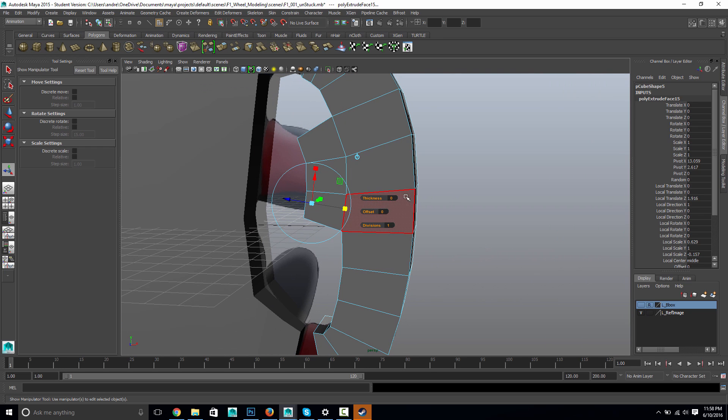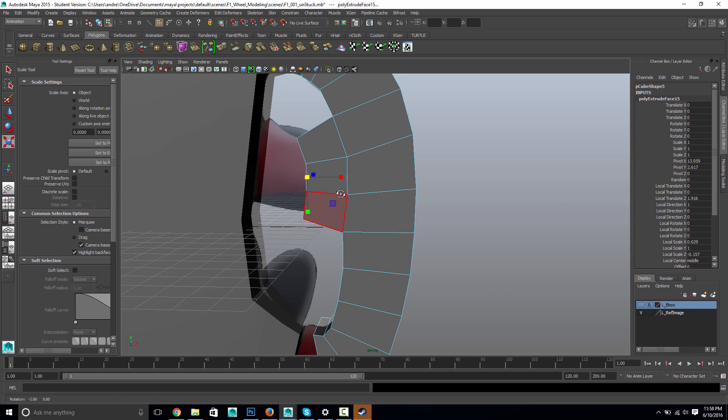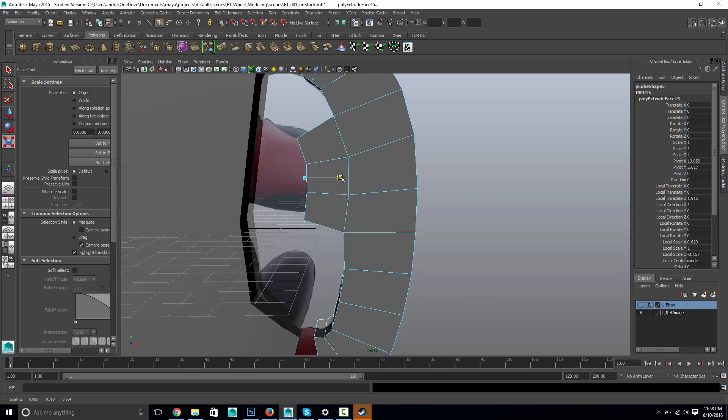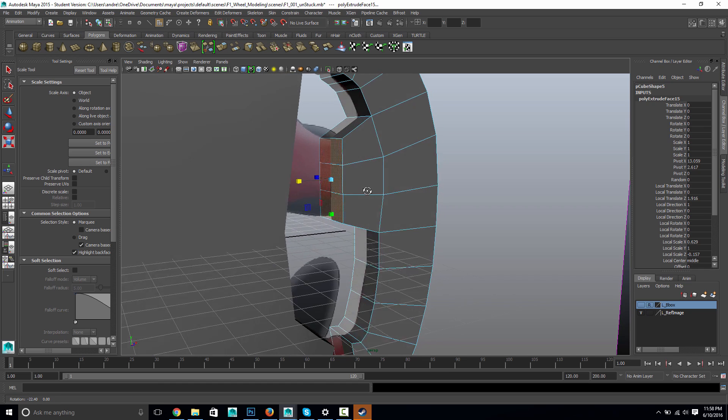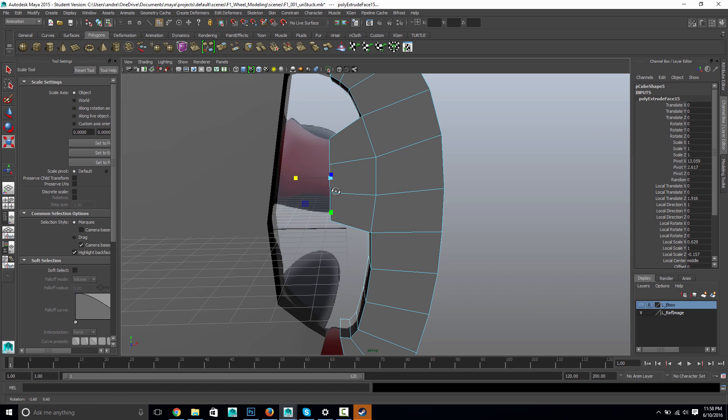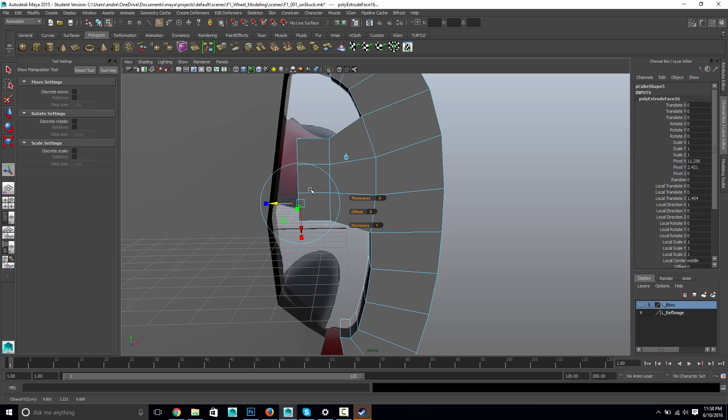And then when I scale this, it kind of flattens that out, which sort of cleans up the topology a little bit. And then I'll go ahead and extrude again. And move here. Whoops. Didn't mean to do that. Oh yeah, that's... Yeah, I'll just use the regular move tool.